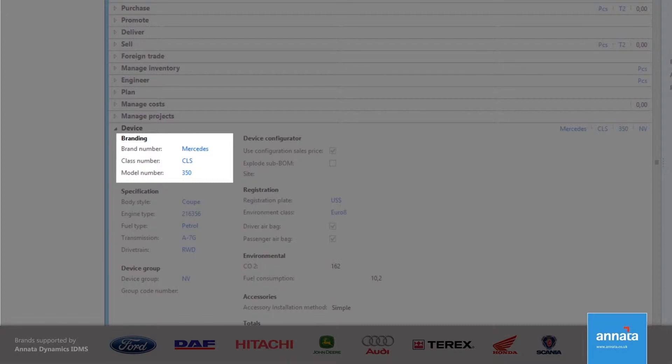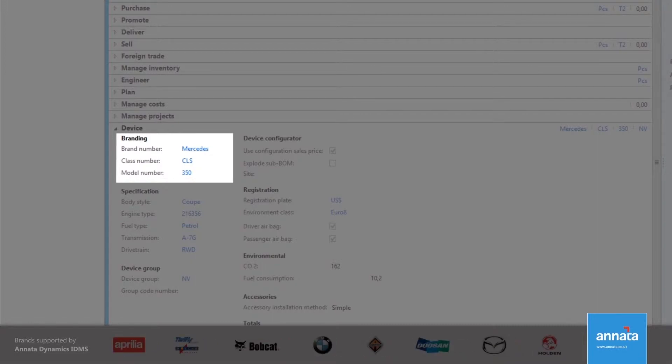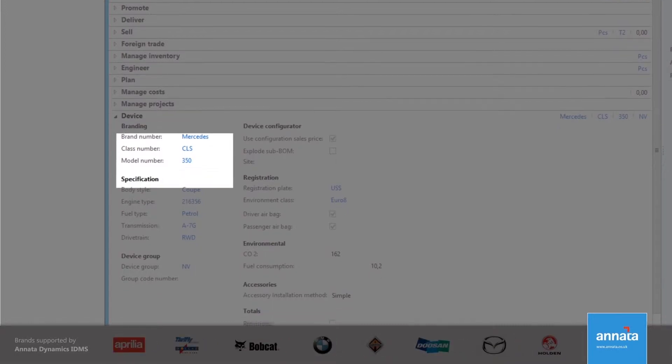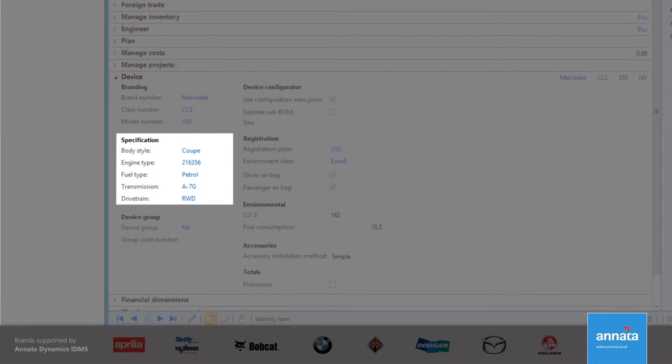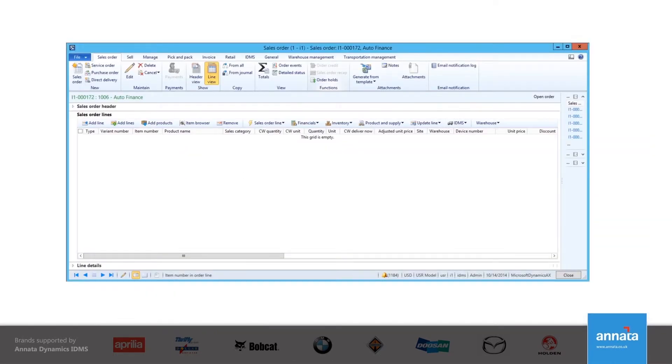For example, the brand can control the warranty terms available for a vehicle. This screen also shows information relating to the specification of the vehicle or equipment. The configuration of the vehicle is set up against an item on the system, usually as a bill of materials, and is used during the sales process.